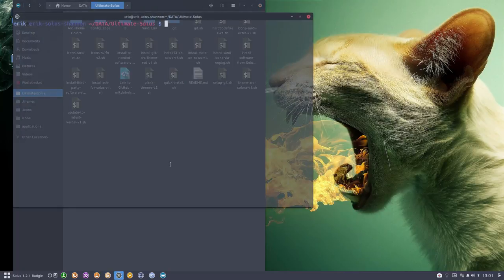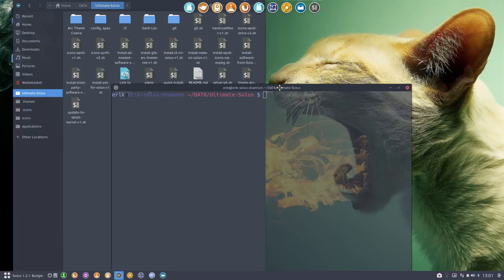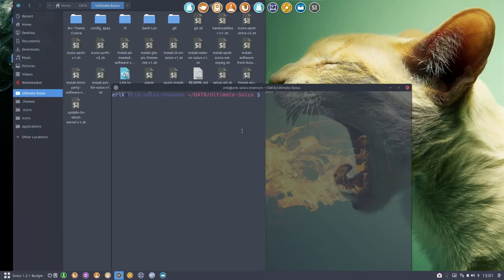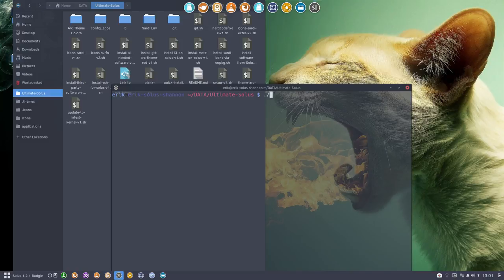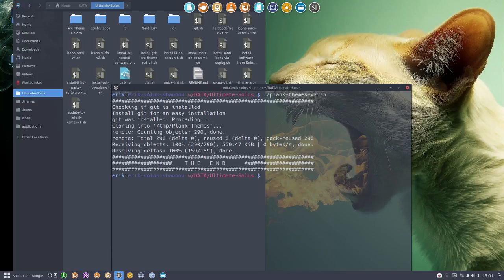What you do is you open in the terminal and you type plank themes and that's all you have to do. Wait for it. That's it.